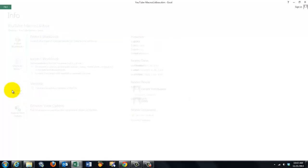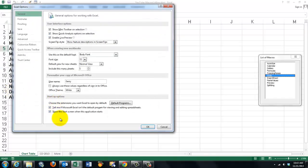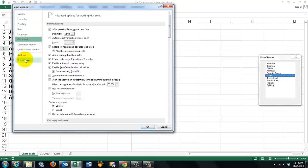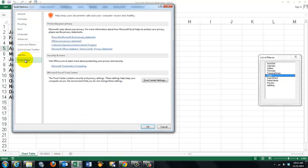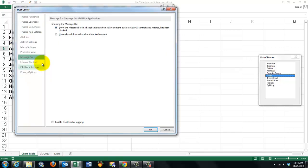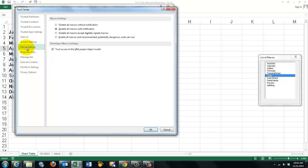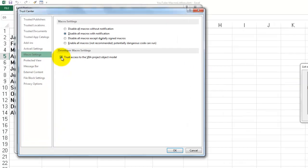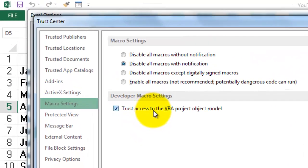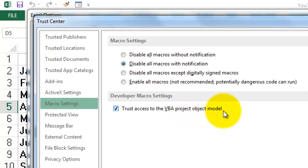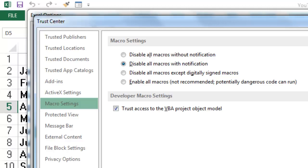File, options. And we go to Trust Center. Trust Center settings. And there we are going to say for the macro settings, Trust access to the VBA project object model. So we are going to access the VBA project.